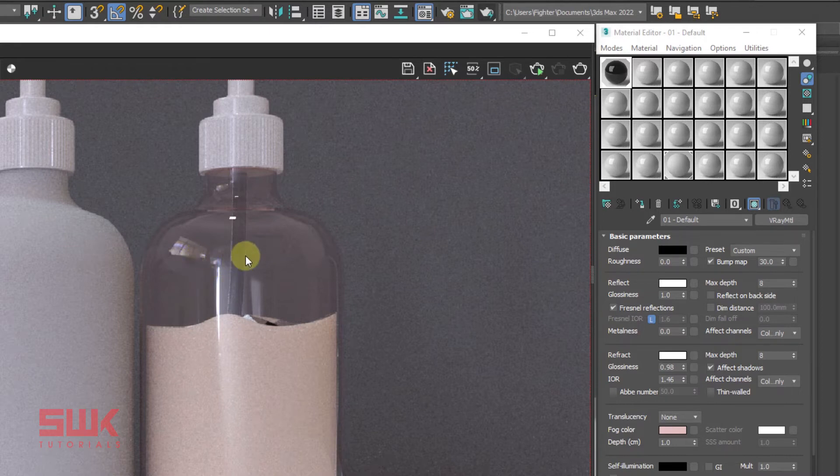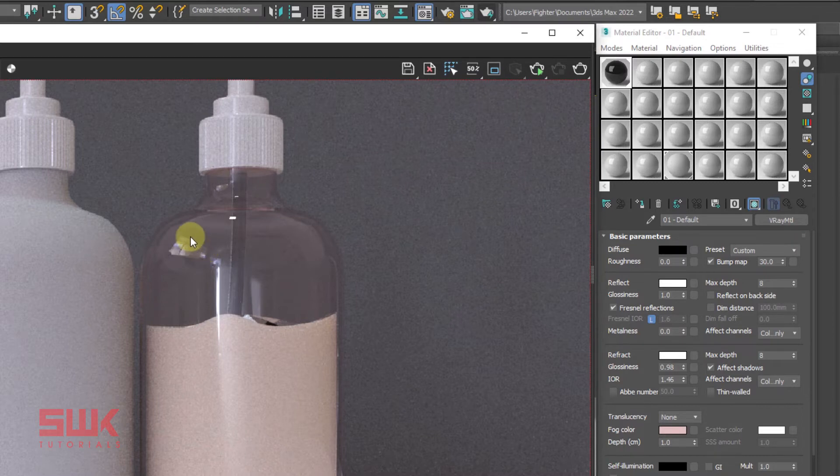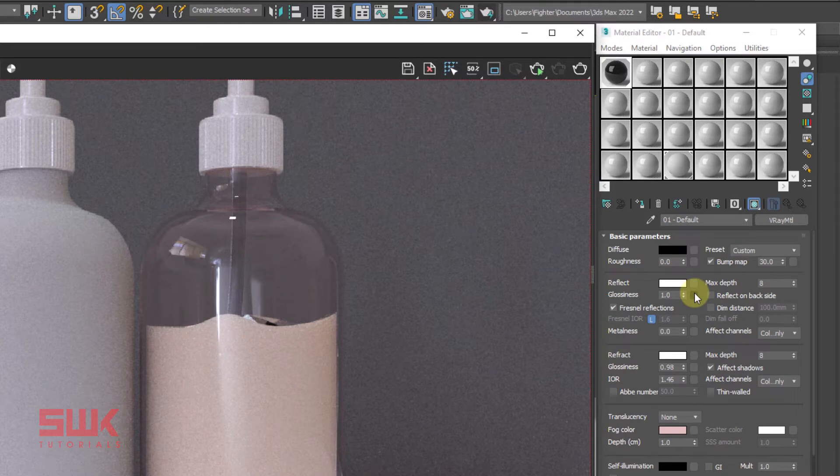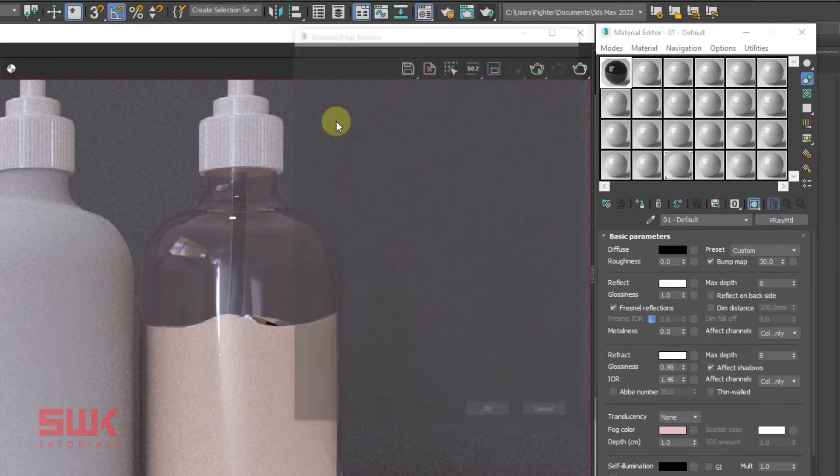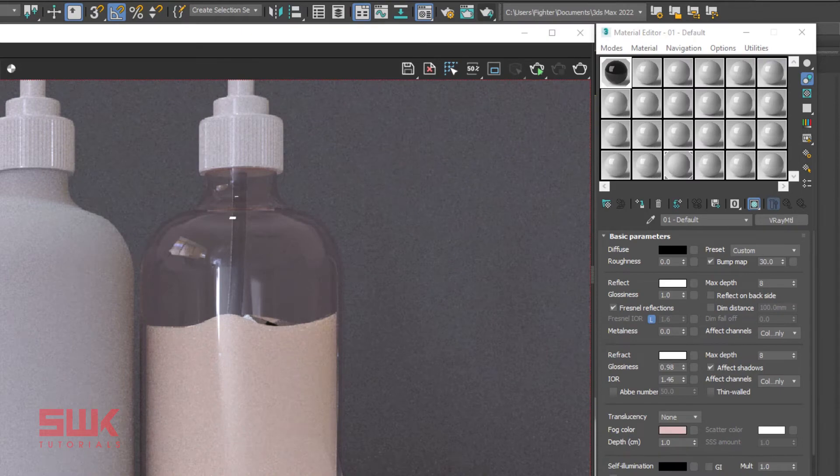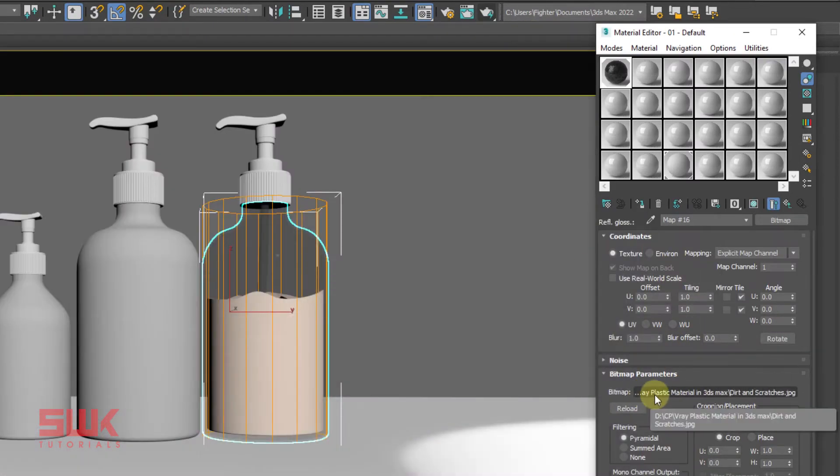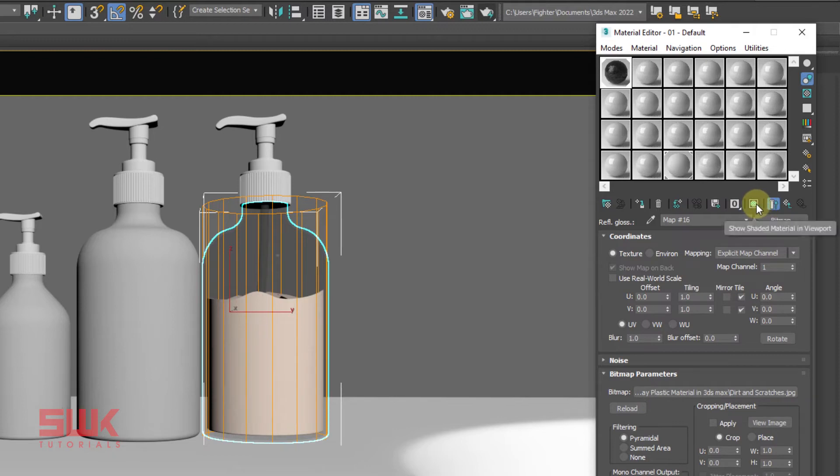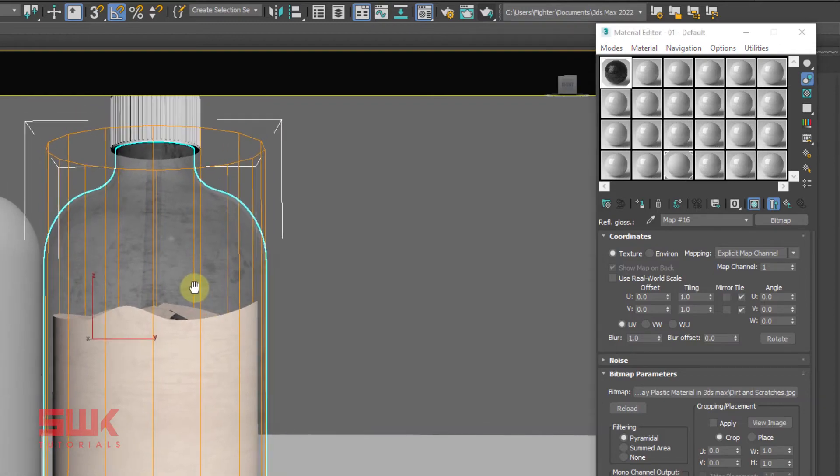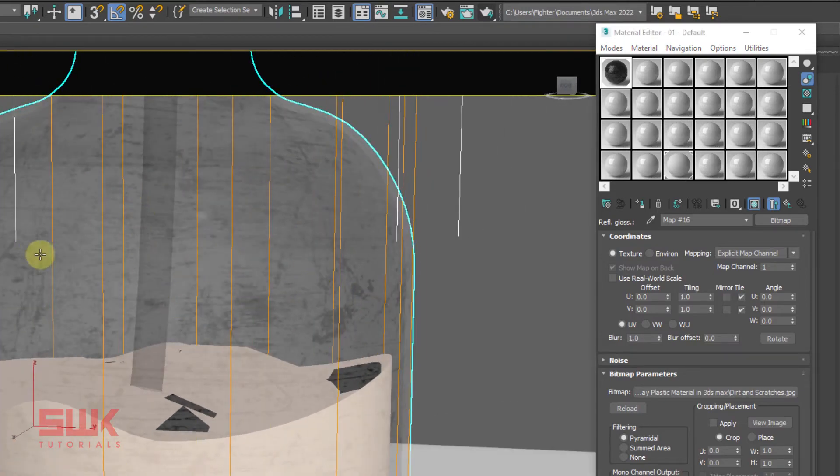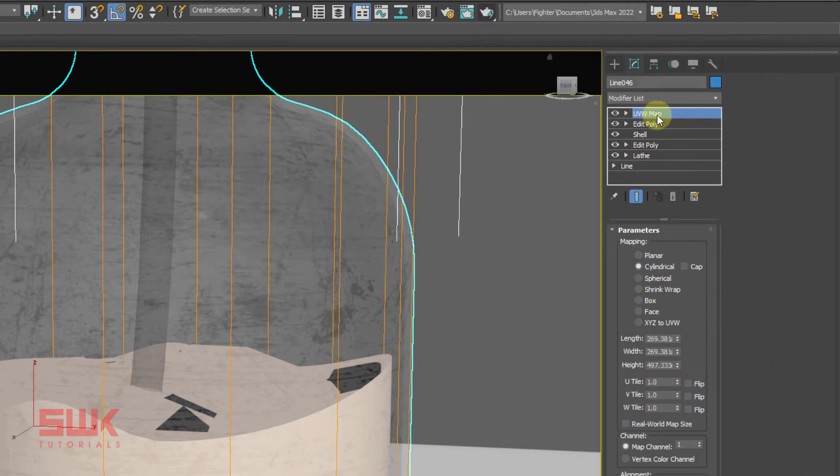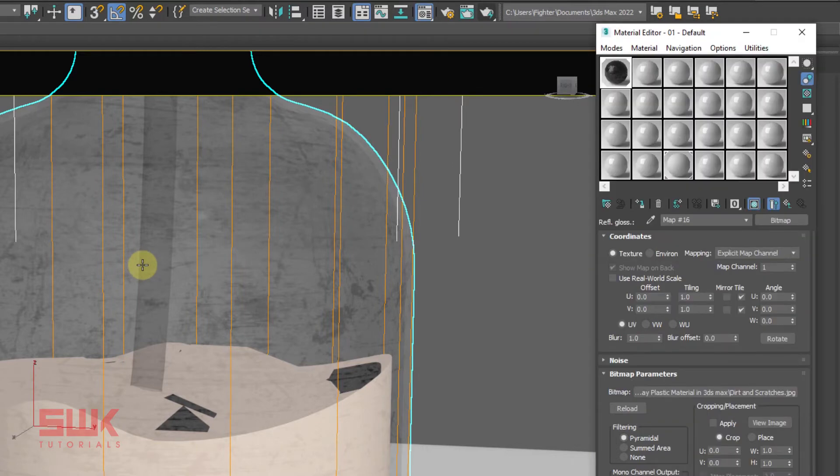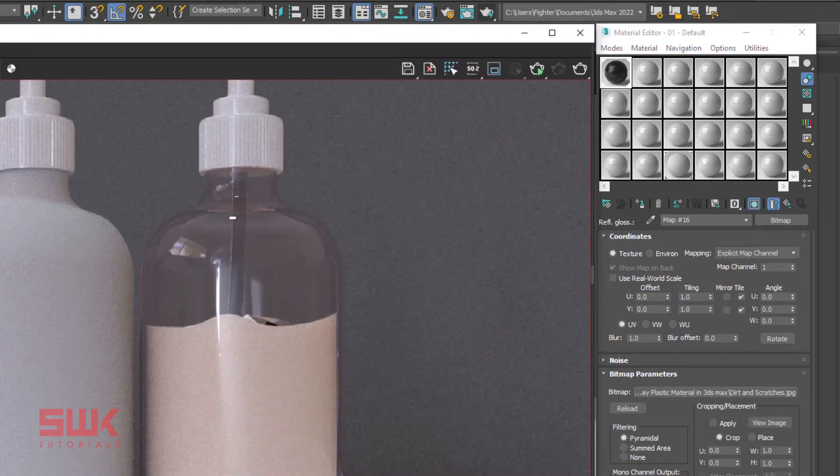In plastic there are some scratches, or you can say the plastic gets scratches very quickly even if it's a new plastic. So to make it look more realistic, I will use a dirt and scratches texture in my glossiness here. Plus I will click here on show shaded material in viewport. And if you see it here, you can see this bottle is now having this kind of dirt and scratches all over it. And I am controlling it using UVW map. You can also control it according to your need.